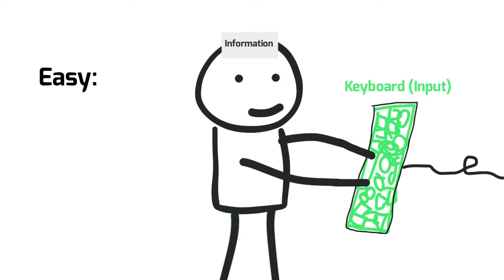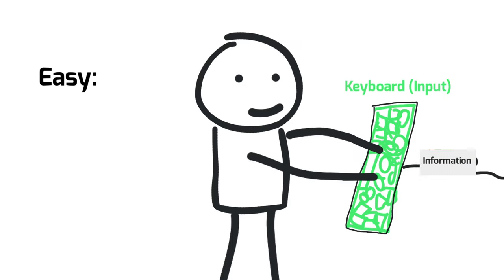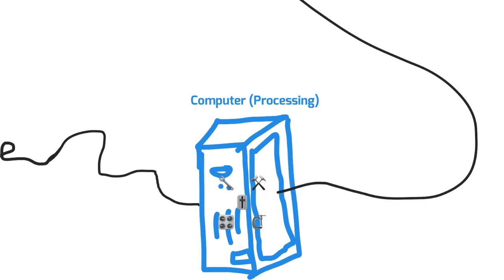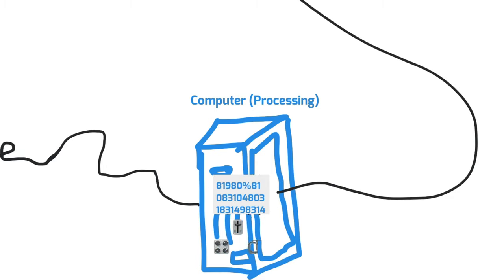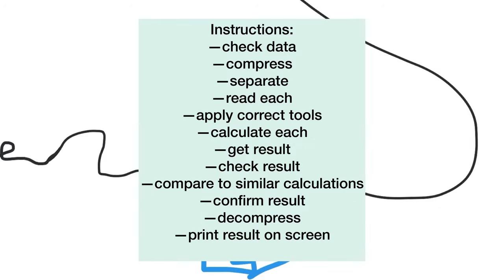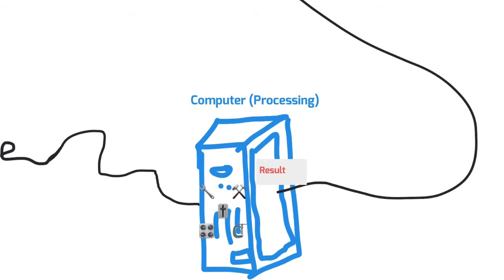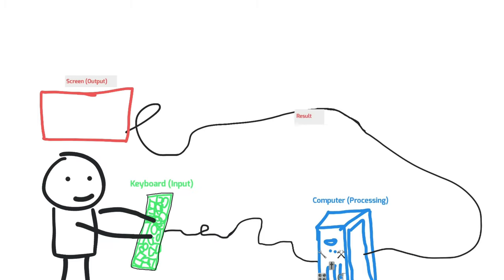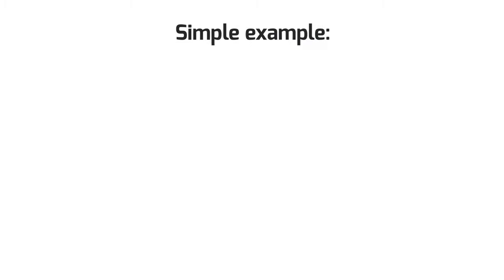First, you input your information. You put the information into the computer by typing into your keyboard. The computer then processes the information that you typed in. It calculates and changes data following your instructions. These instructions were given to the computer before. They are written in form of computer programs. At the end, when the computer has processed the data, it shows the result or the new data on the screen, and that is the output.